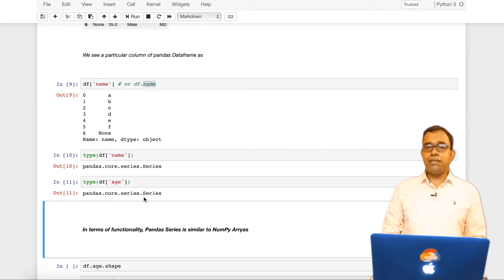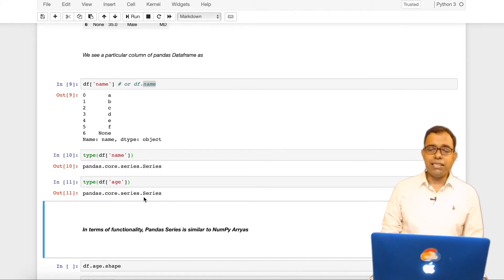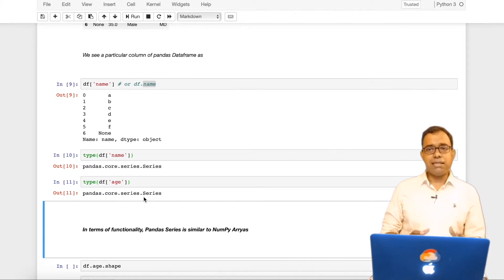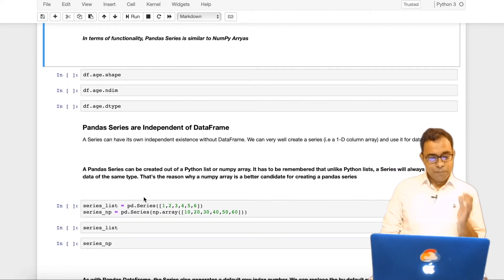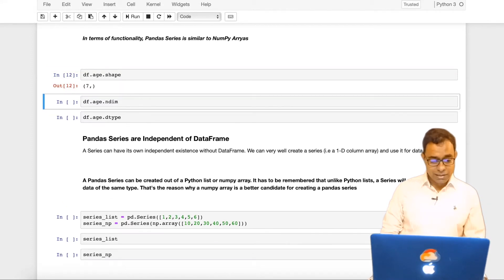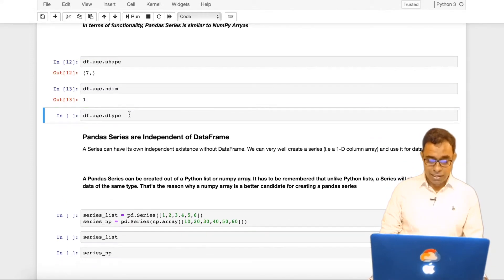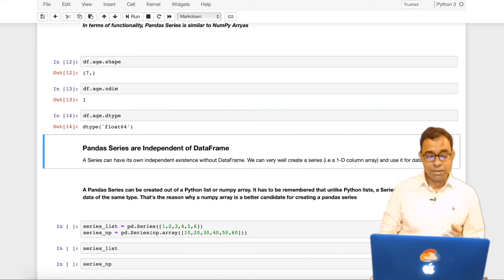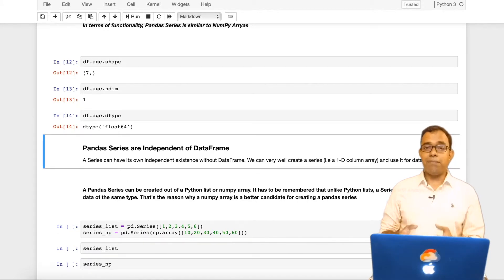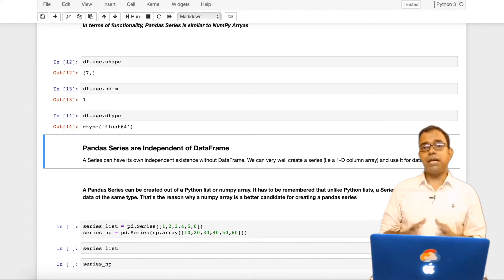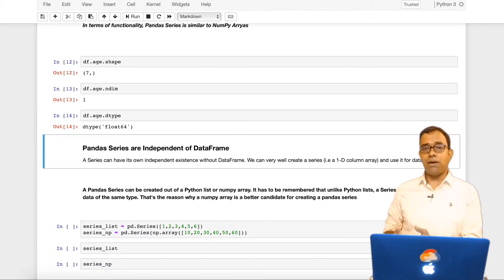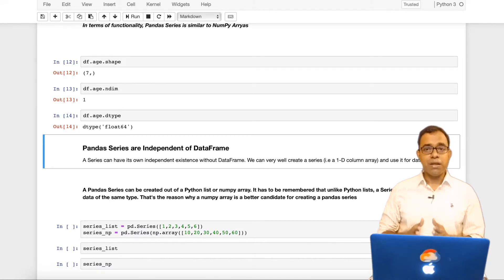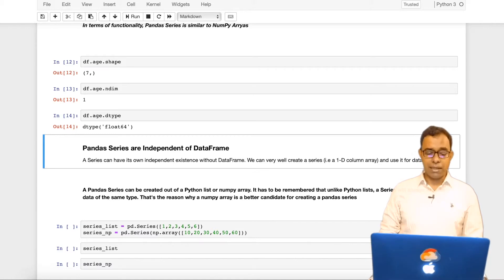Now what series is used for? In terms of functionalities, panda series is very similar to the numpy arrays. For example, you can get to know the shape of a series, you can get to know the dimension of the series, you can get to know the type of the series. They are very similar to the way numpy array works. That's why if you remember from my earlier video that we created a numpy array and used that numpy array to create additional column in pandas dataframe.